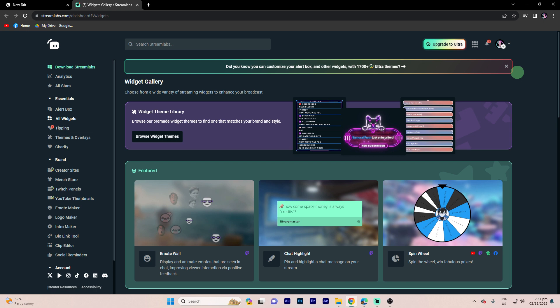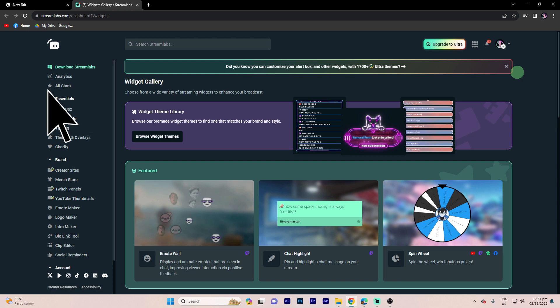The first thing we need to do is sign into your Streamlabs account on the Streamlabs website. Step 2: On the Streamlabs dashboard, locate the widgets tab.